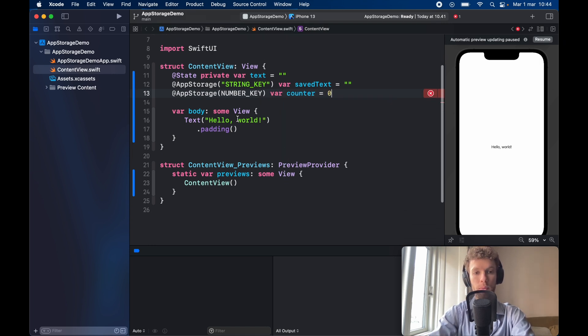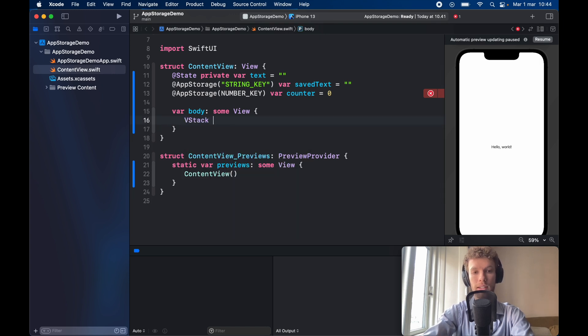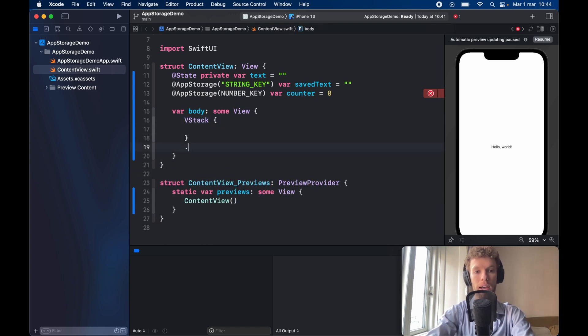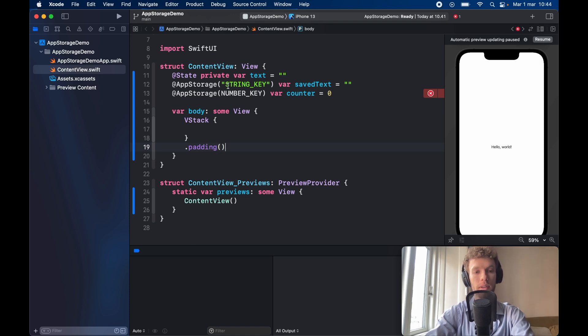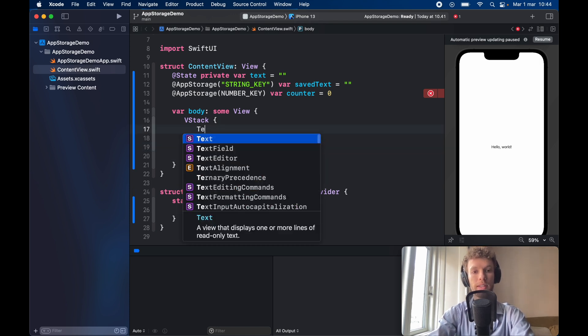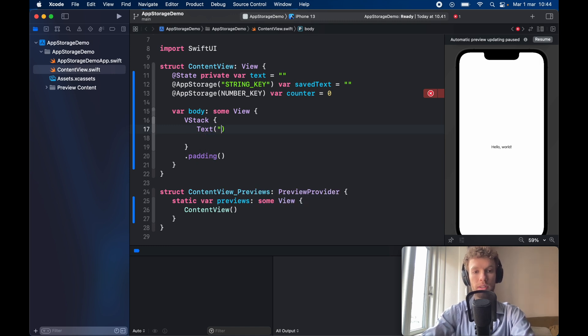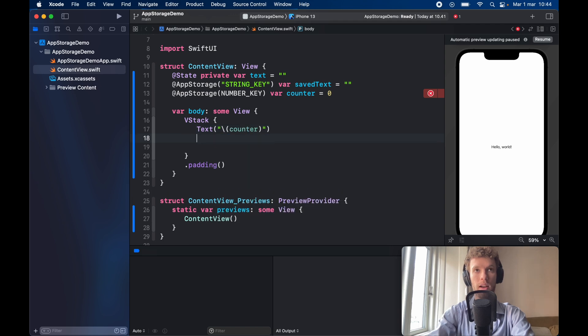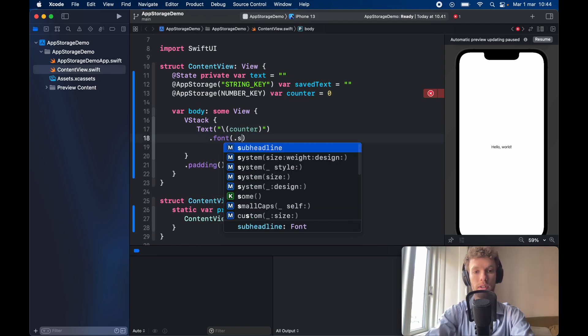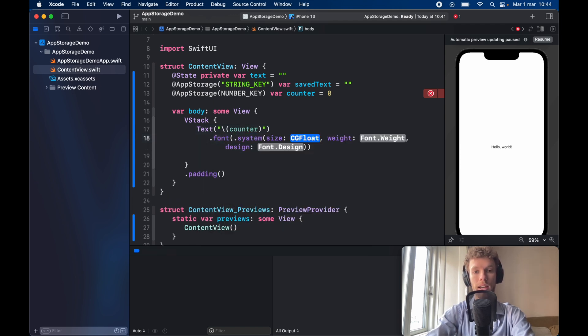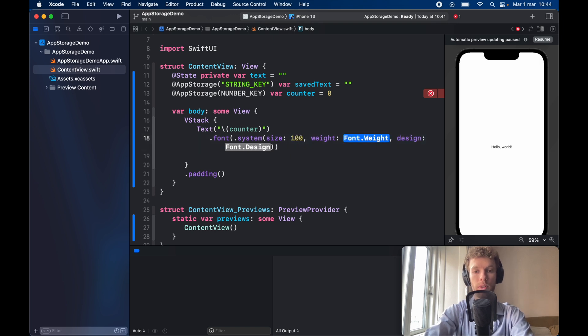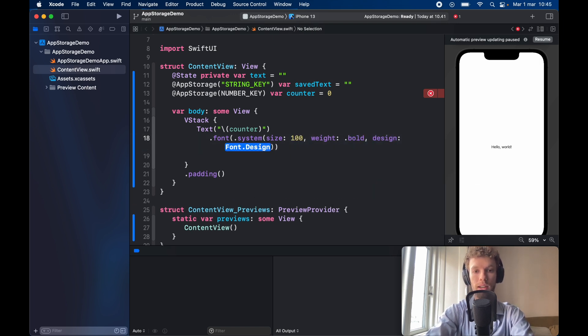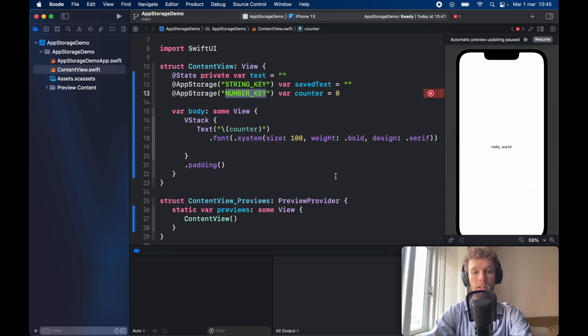Now with that being done we can go ahead and replace this with a VStack and we're going to add some padding immediately so I don't forget about that and the first one we'll take care of is the counter so in here we're going to do quotation marks backslash and insert the counter and we're going to give it a font of .system size weight and design size will be set to 100 weight will be set to .bold and design will be set to .serif and I made a very simple typo over here so let's go ahead and fix that.